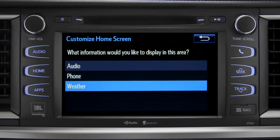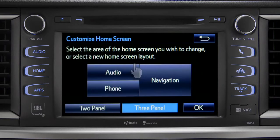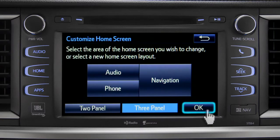When the list of options appears, tap the one you want. Then tap OK to see the home screen with your changes.